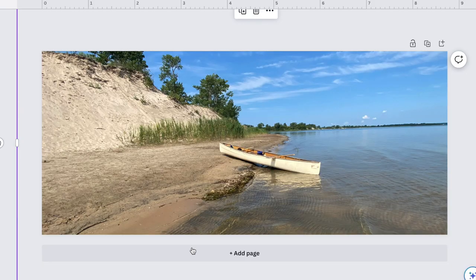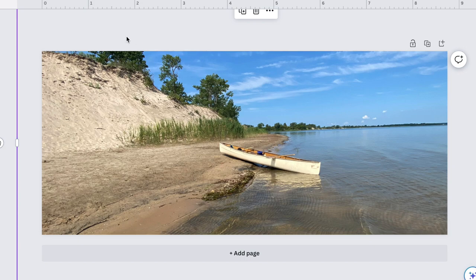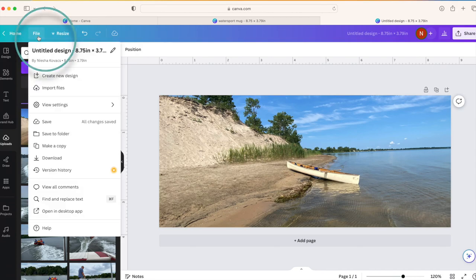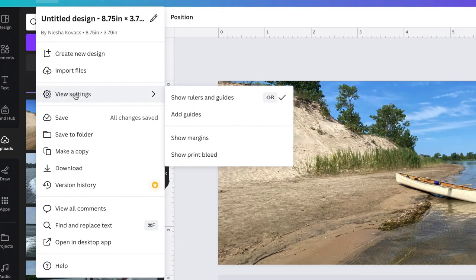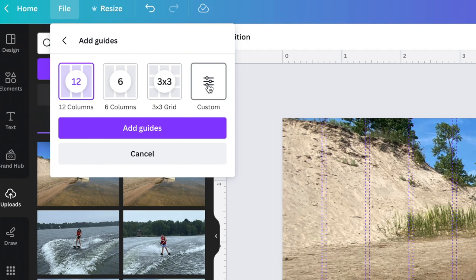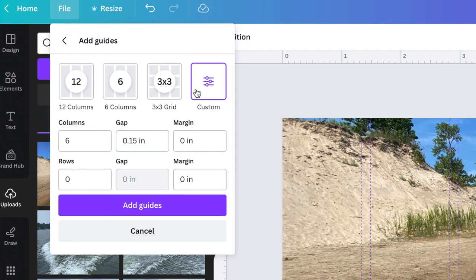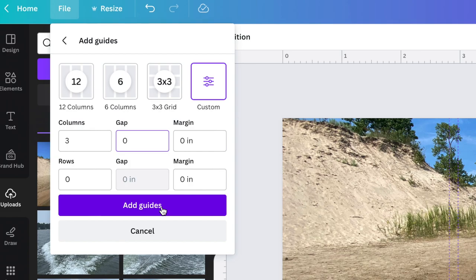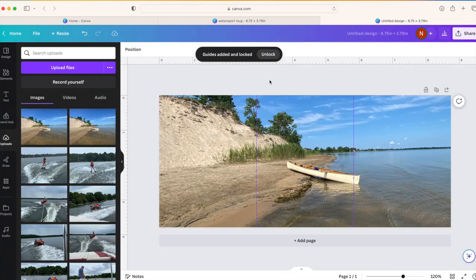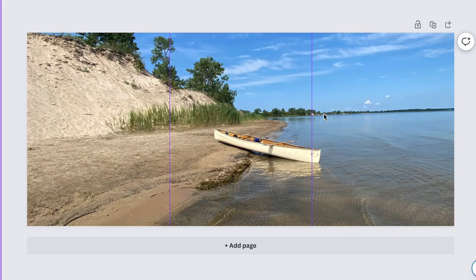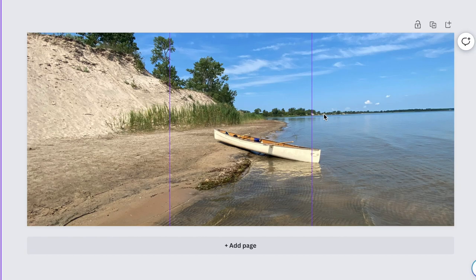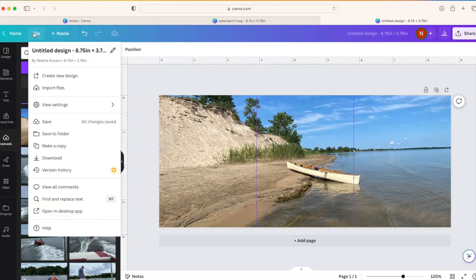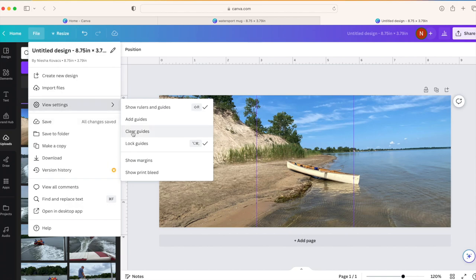I often like to think of my mug templates in thirds because we have the front, back, and the middle of the mug. So what we can do is add grid lines to our image just to help us think in thirds. If we go up to file, we can go down to view settings and then click on add guides. It has some preset options here, but you can also go to custom. For the columns, we're going to change this to three, and the gap in between, I don't want a gap, so we're going to put that at zero. Then you can click on add guides, and you can see here we have purple lines dividing our picture into thirds.